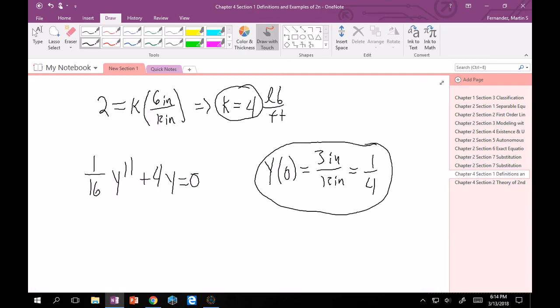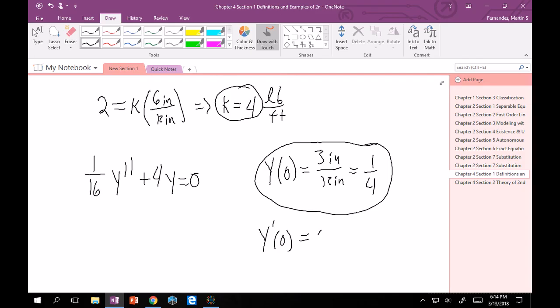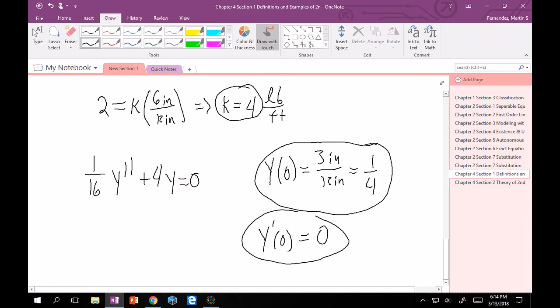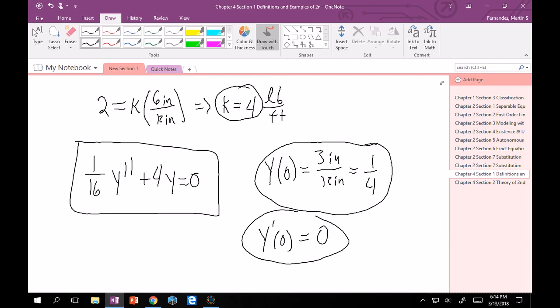And remember, because this is second order, we need two initial conditions. If it was third order, we'd need three. If it was nth order, we'd need n. So we also care about the velocity. So that one word, released, implies that it's released with no pushing or pulling, which means it's released with no velocity. So that means at time equals zero, the velocity is zero. And there you go. These two together with this equation models that scenario that I stated with two sentences.